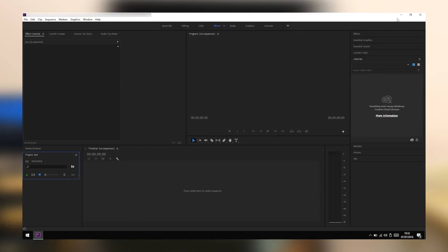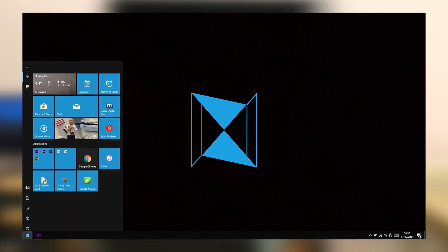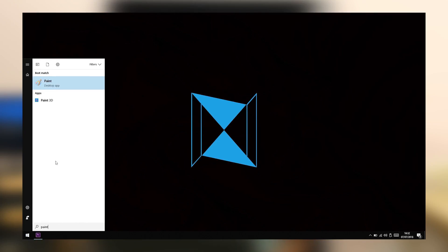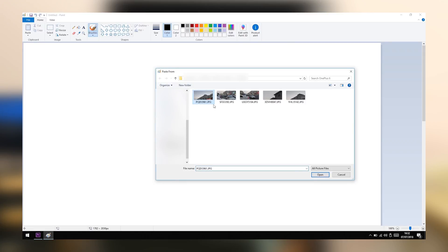Now let's minimize Premiere. Don't go to Photoshop because it'll show the same error. Let's move on to Paint and we'll open the same file from Paint.